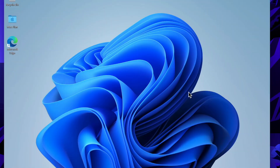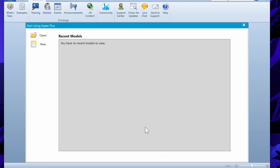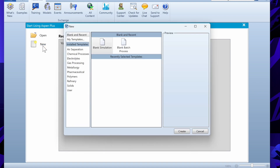On this channel we are going to learn about Aspen Plus and how to use Aspen Plus. We will start from basics then do some more complicated problems. So let's start Aspen Plus. The first thing we have to do is create a file, so let's create a file.